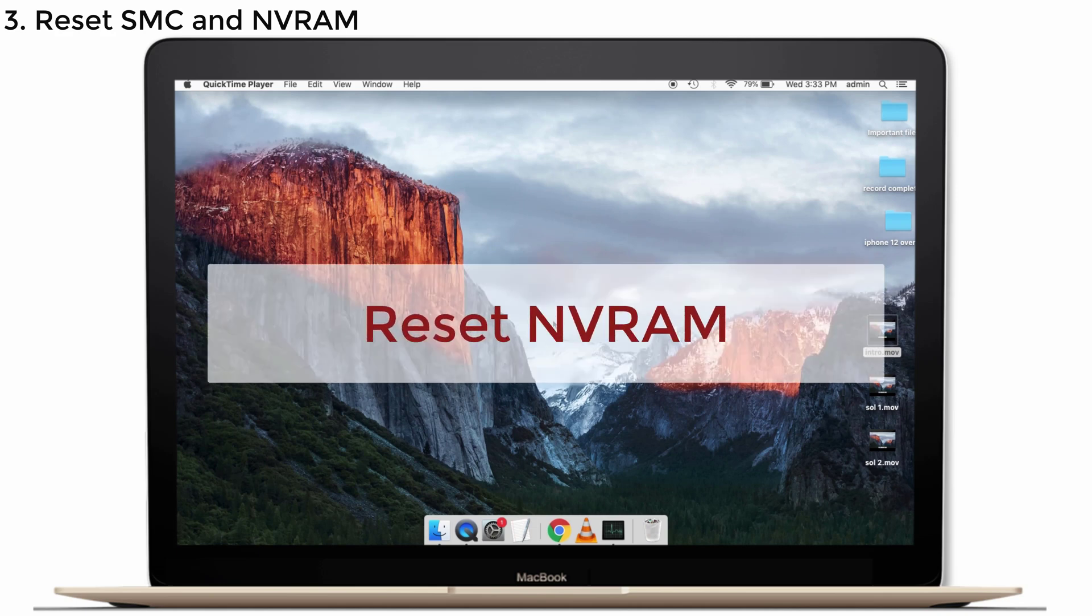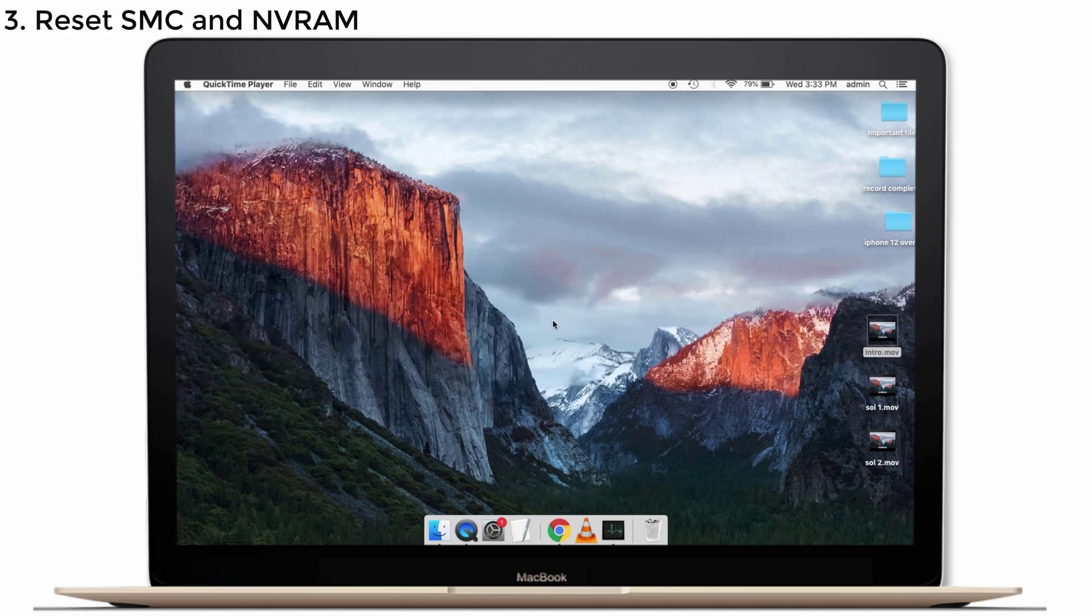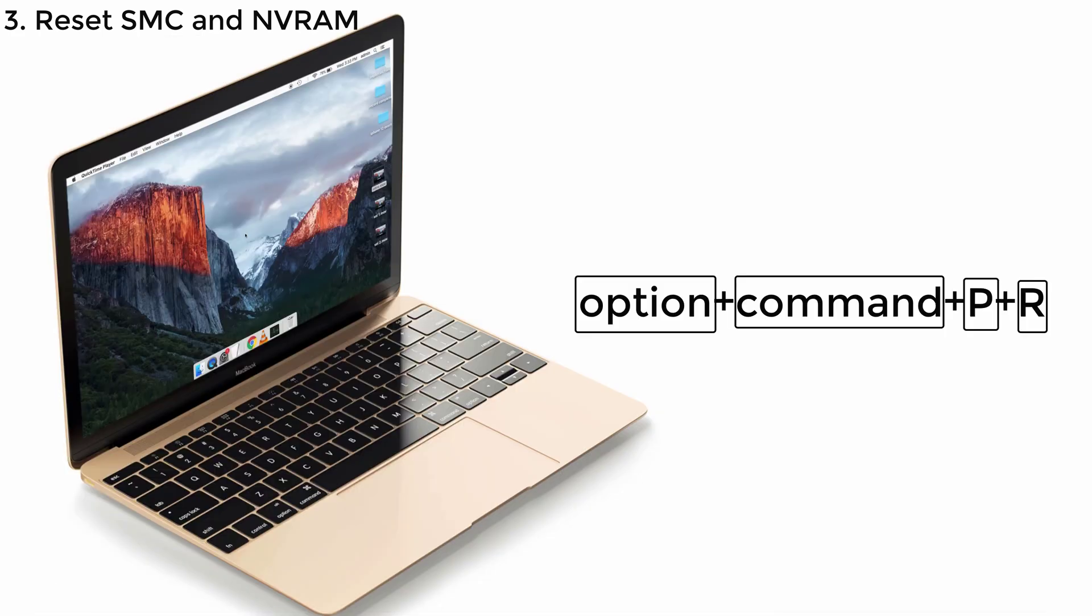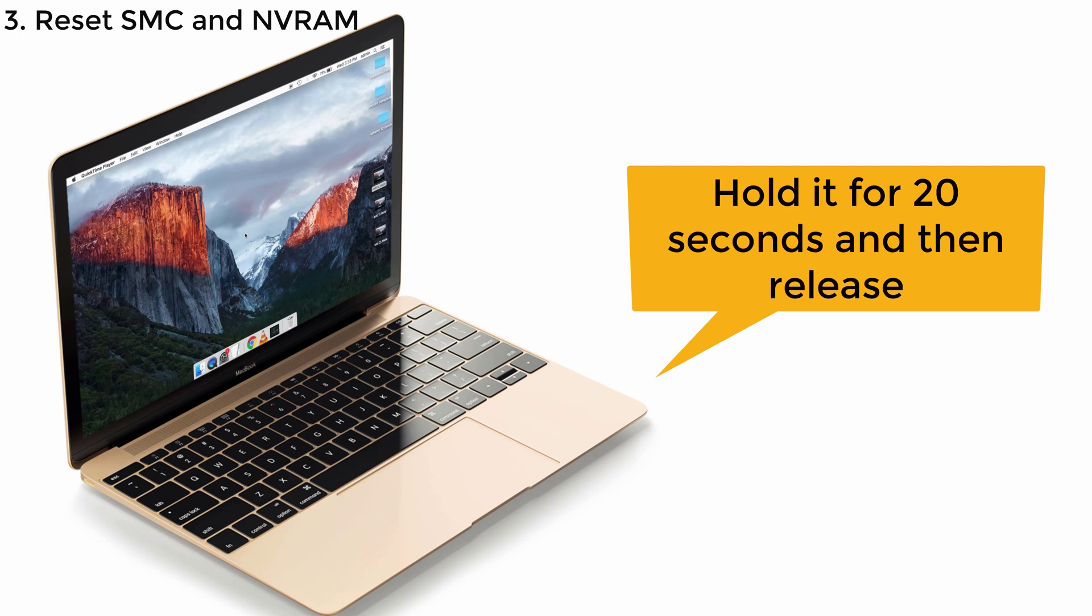To reset NVRAM, shut down your Mac and then power on your Mac and immediately press and hold Option, Command, P and R keys together. Hold for 20 seconds and then release.